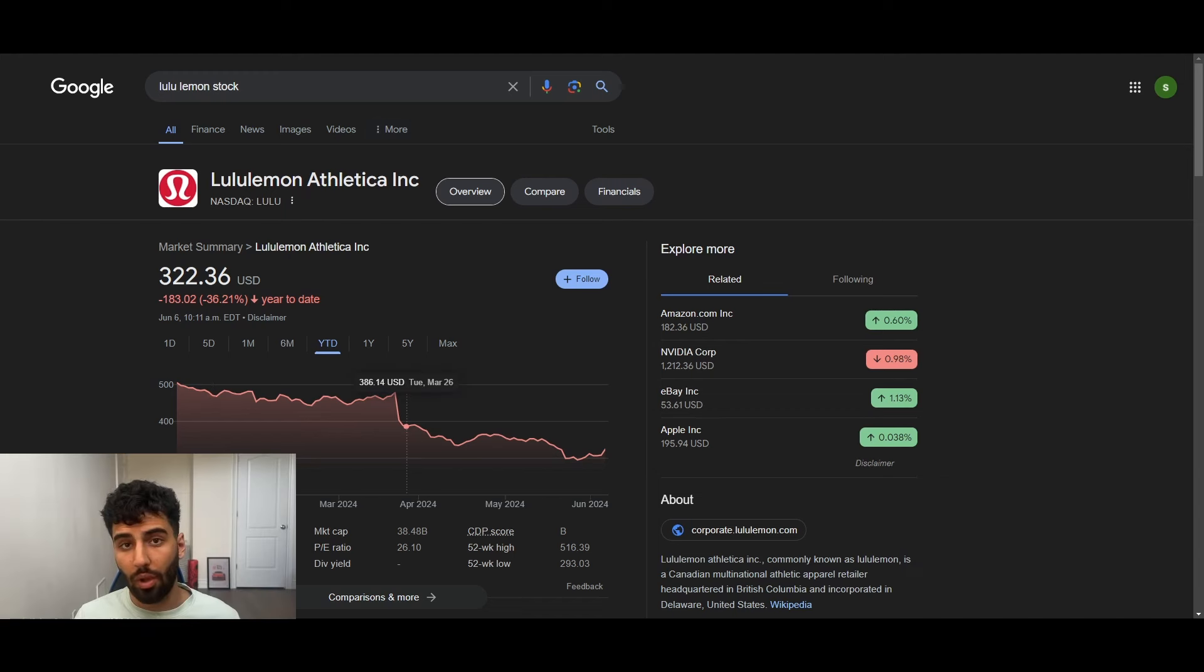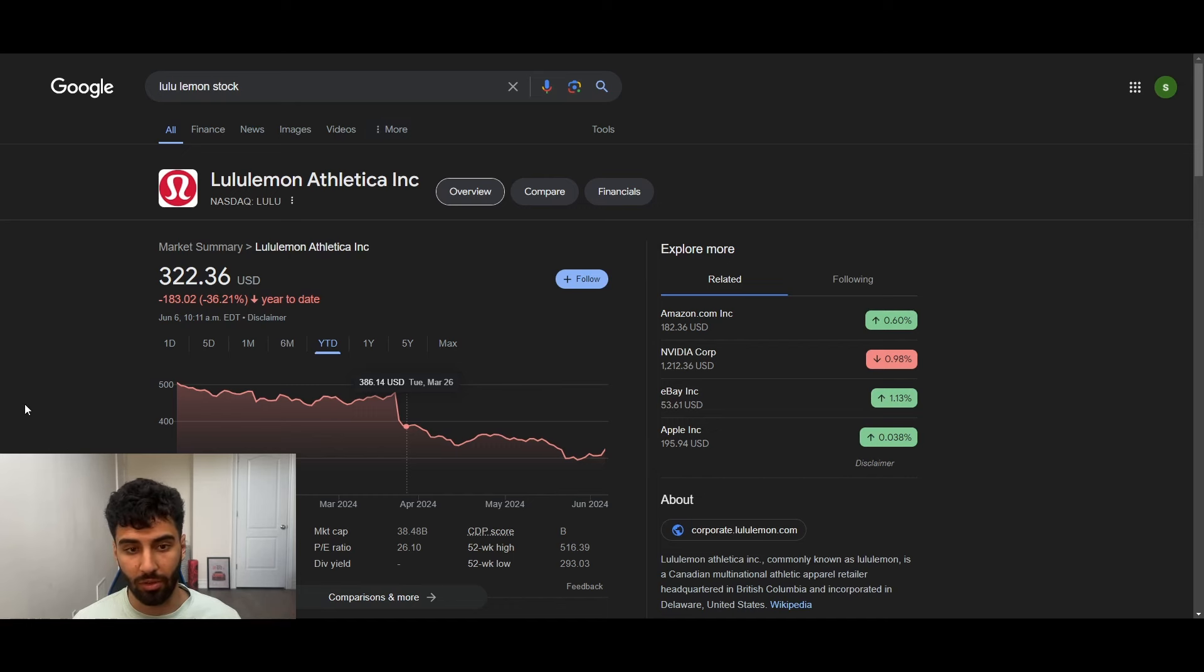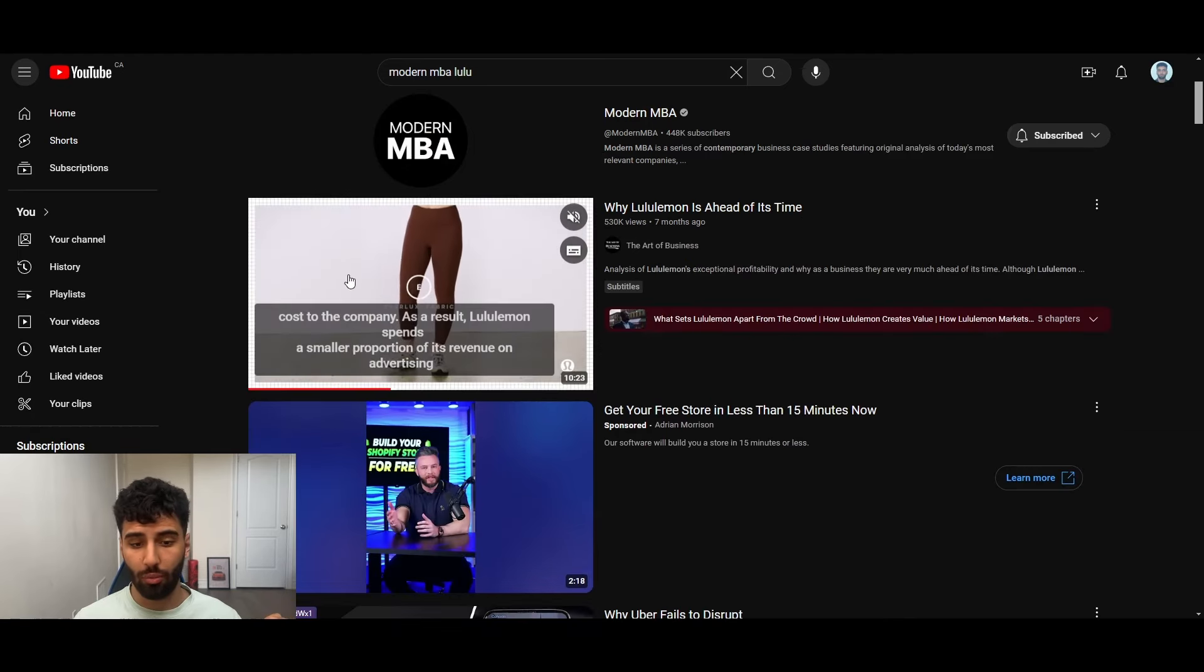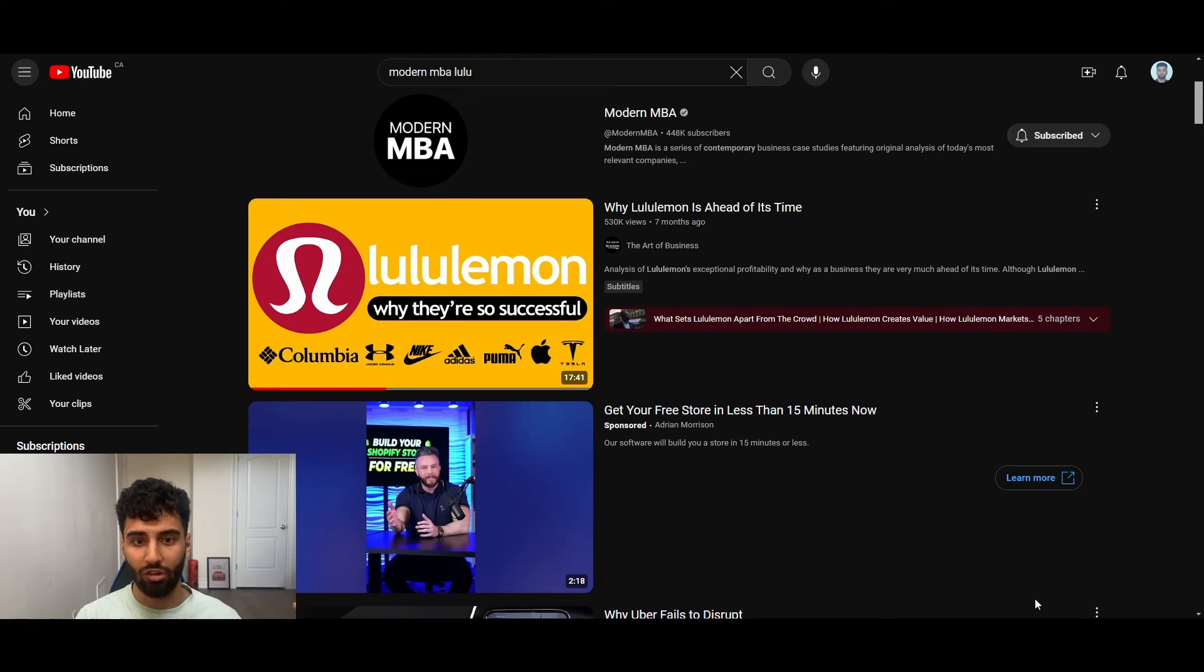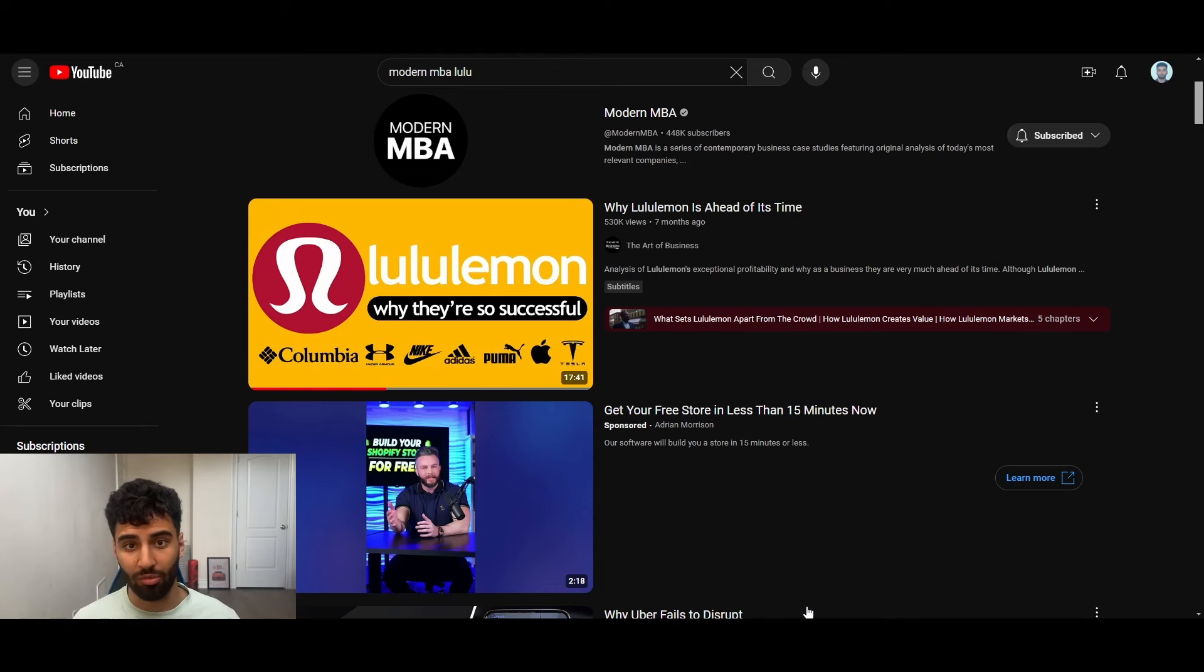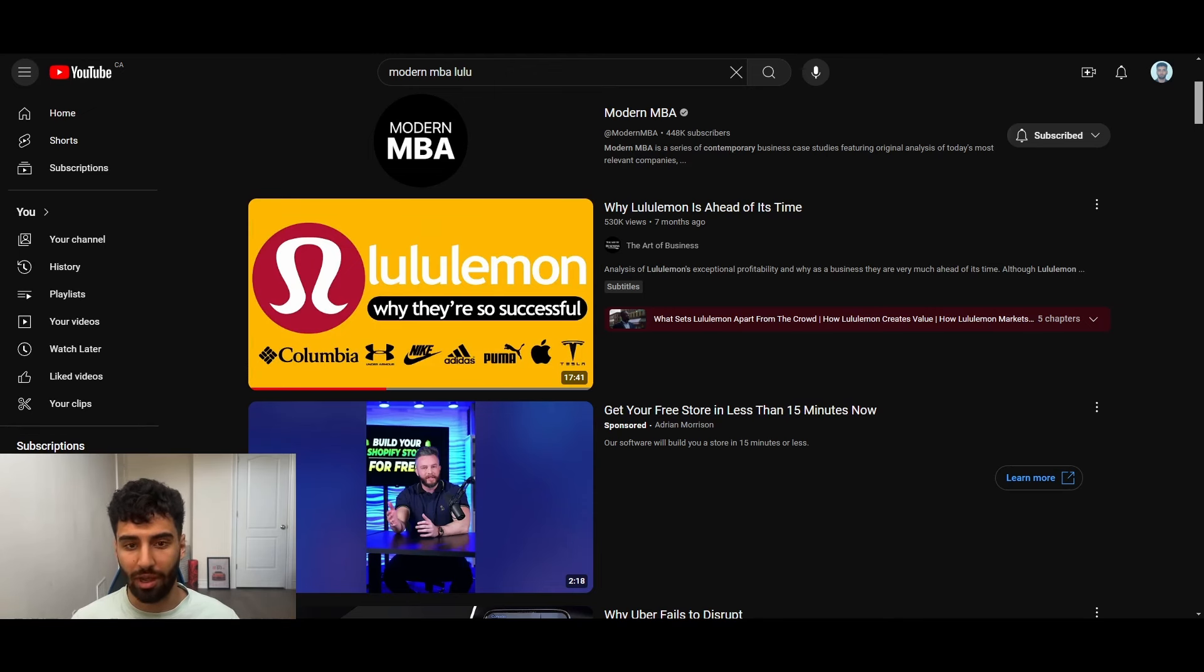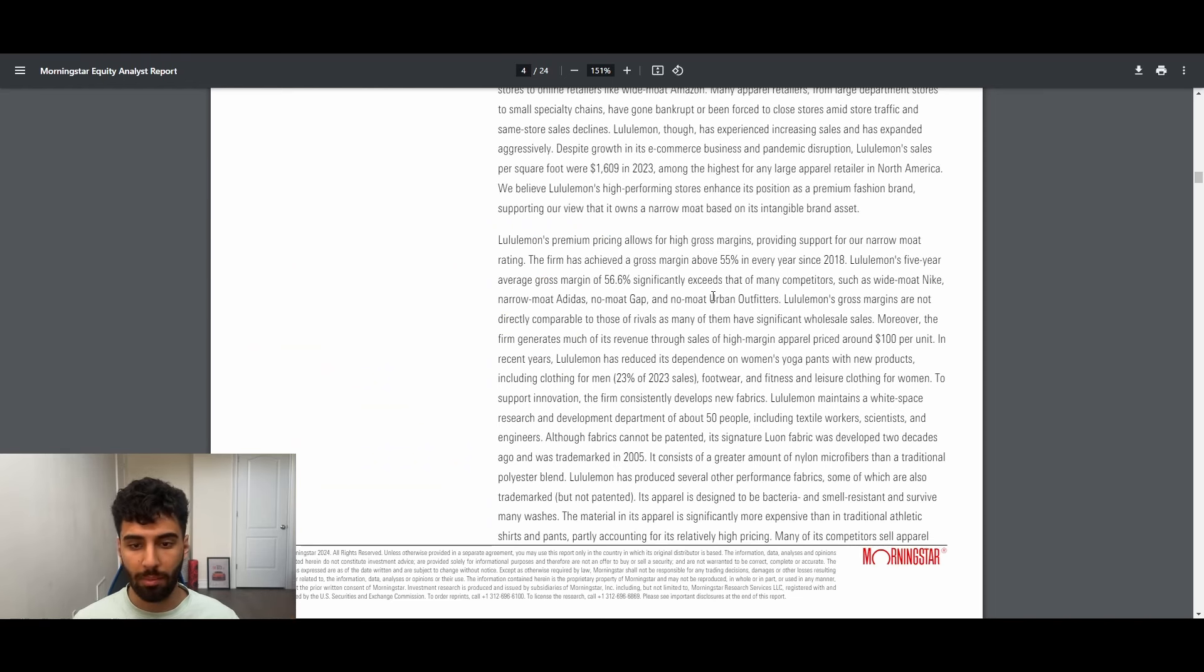As you guys know, I do like to first analyze the moat of the business and try to determine the qualitative aspects before we dive into the numbers. And with that being said, I watched one video from Modern MBA about how Lululemon's very unique marketing strategy in the retail space. I highly recommend it, I'm going to link it in the description. I think you should check it out right after this video.